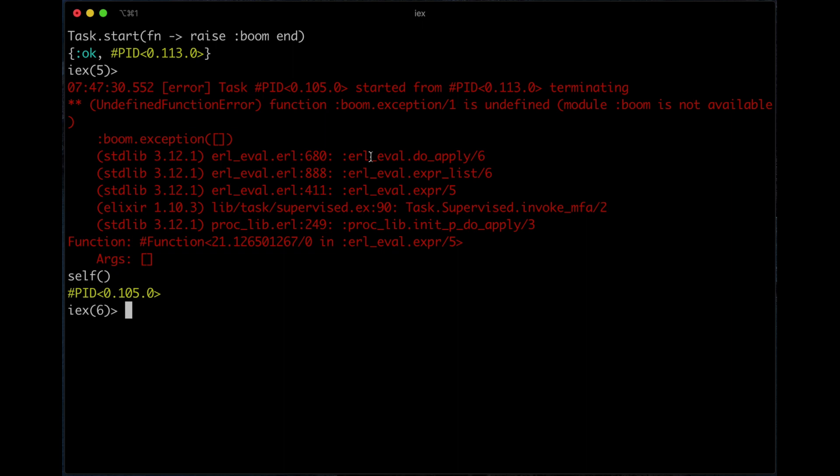We get this out of the box. When I just use task.start, you get some kind of tracing already from the beginning, and you can already supervise it. It's pretty simple just to add a supervisor around this ok tuple.